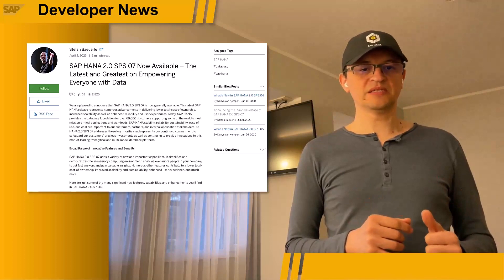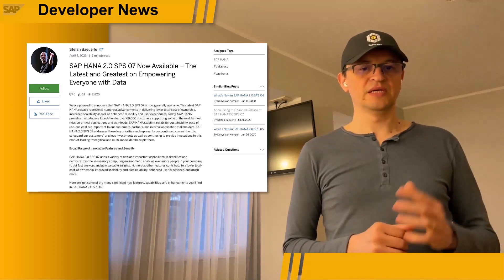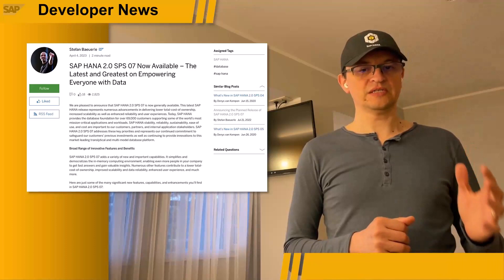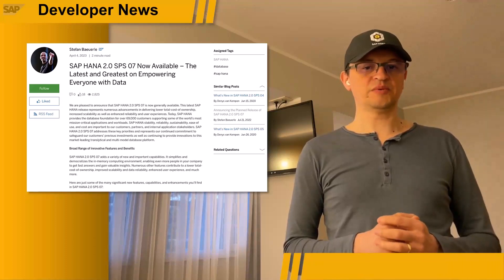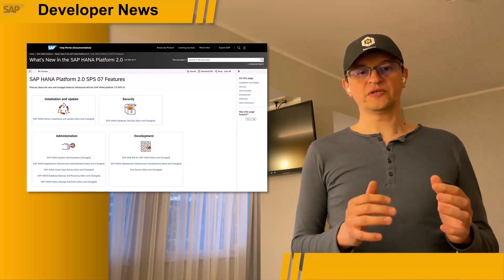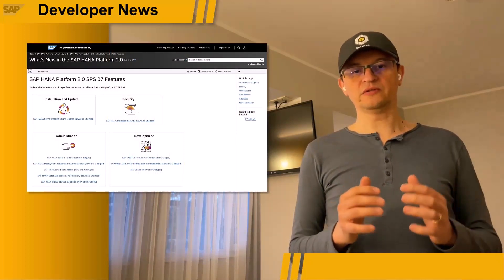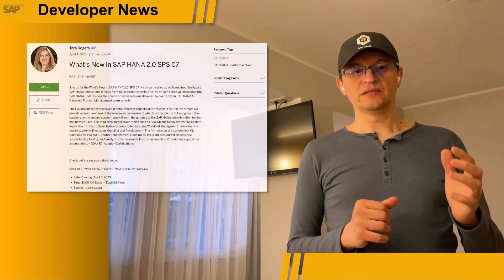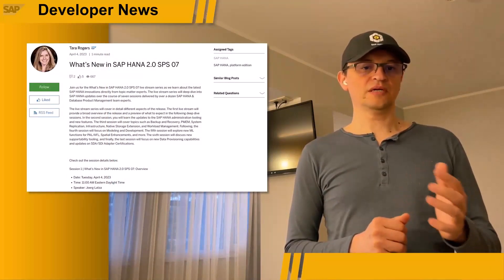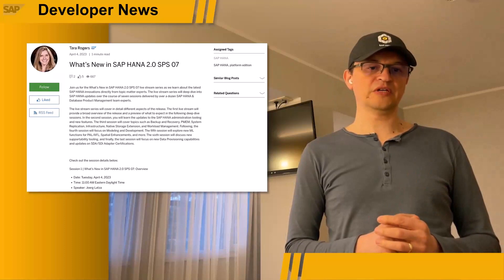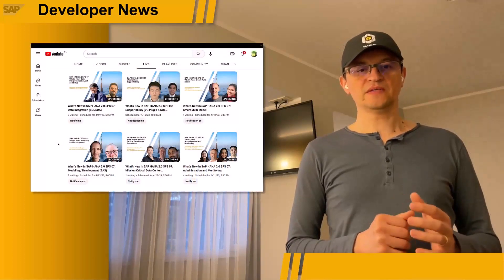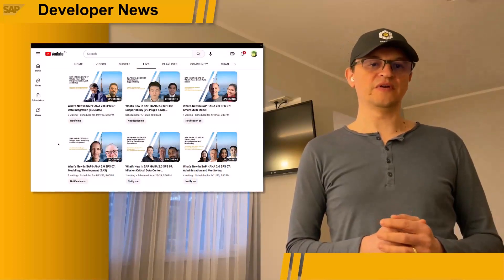In this new service pack, developers will find modeling enhancements, updated XSA runtimes, enhanced machine learning capabilities, and improved and seamless data federation and replication capabilities. You can check all the new and improved features in the what's new section of the documentation. We also invite you to join the live stream series where you'll learn about the latest SAP HANA innovations directly from product experts. These streams will be on our SAP Developers channel.